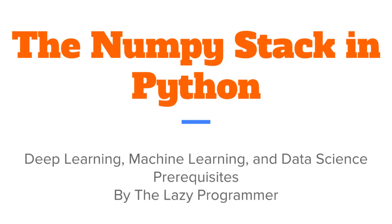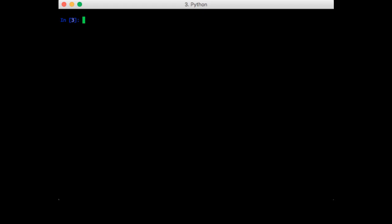Hey everyone and welcome back to this class, the NumPy stack in Python. In this lecture we are going to be looking at matplotlib.